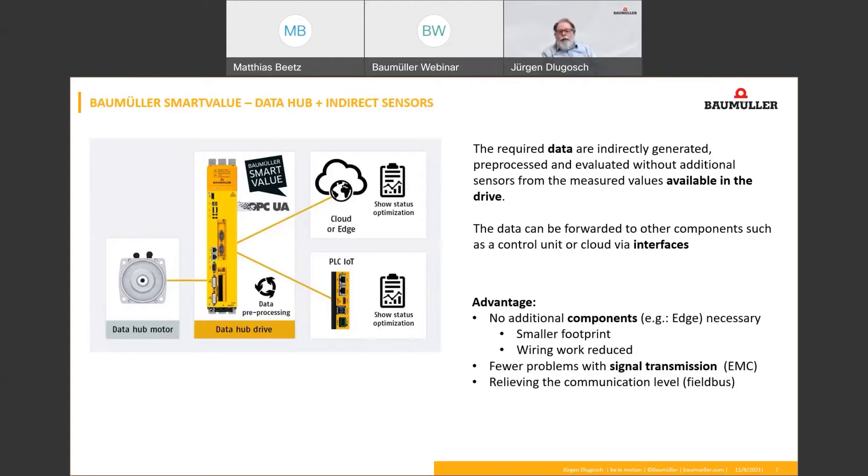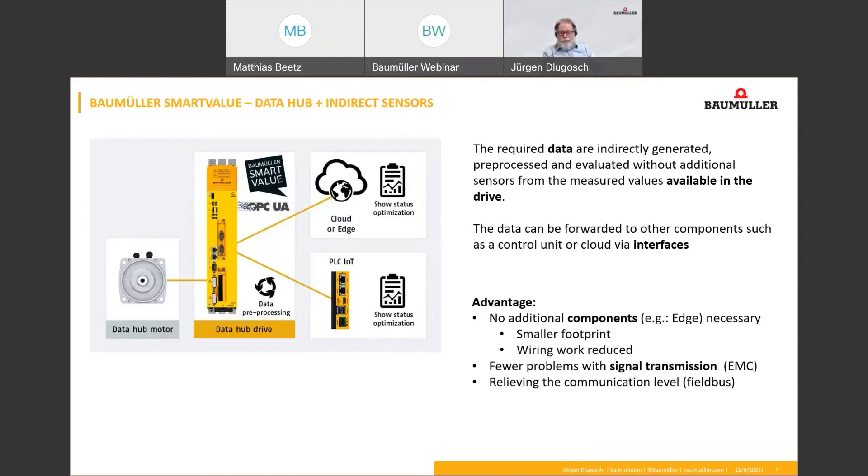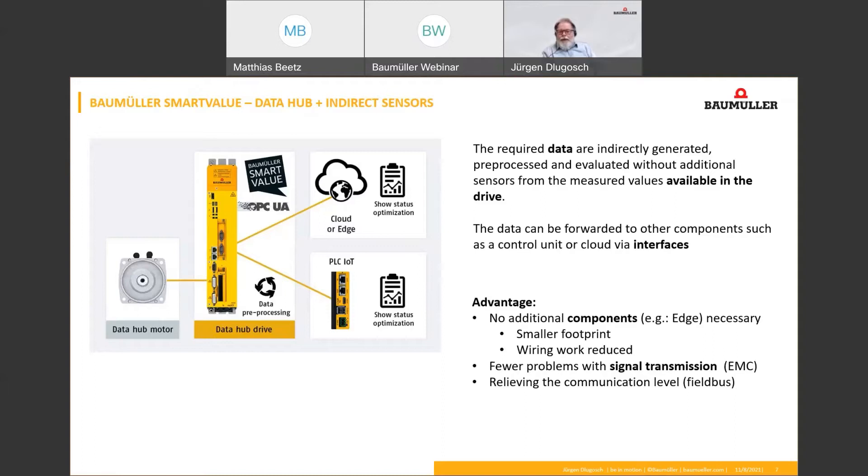What is the main advantages of this system? The required space and also the wiring is reduced by fewer components. Your measured signals don't have to be transmitted through problematic EMC factory buildings. And also the load on the field bus is reduced.